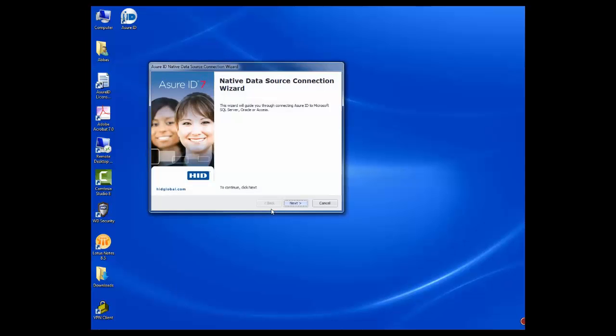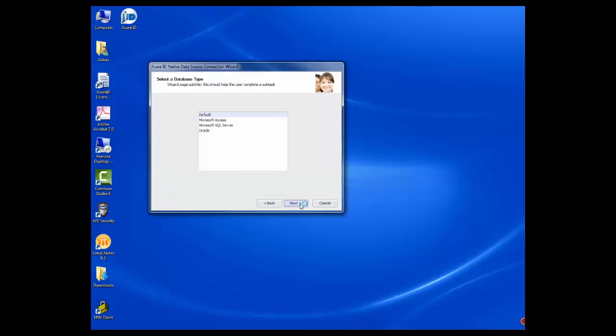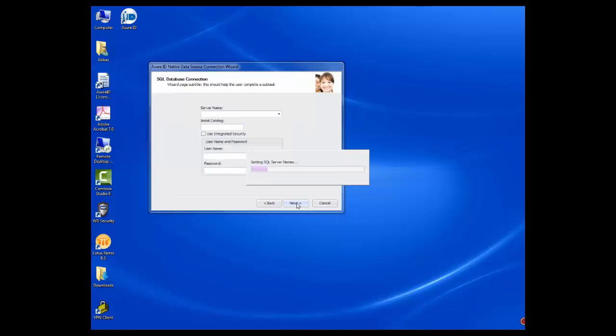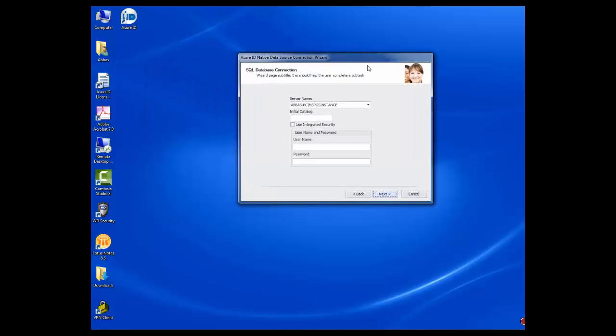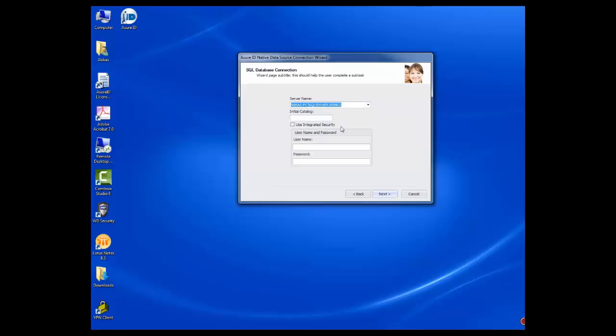Click Next. Select SQL Server from the list.